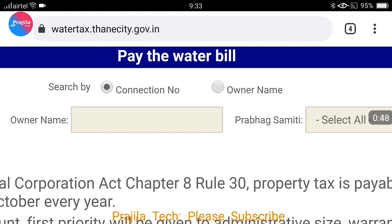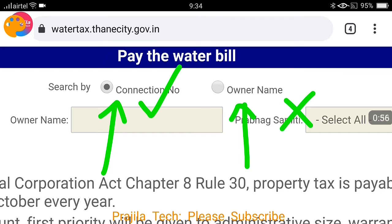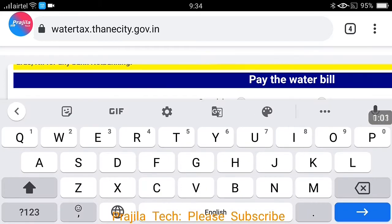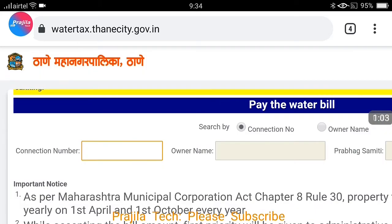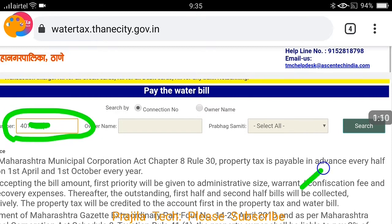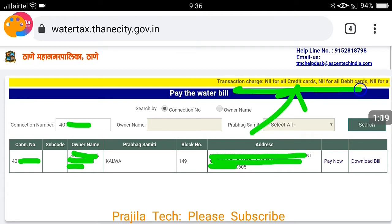When you click the link, you have the option to pay the water bill. There are two options: one is using connection number and another is using owner's name. Trust me, owner's name will not work — I tried it and it didn't work. So let us use the connection number method. Please enter your connection number — it will be an eight, nine, or ten digit number — and then click on Search.